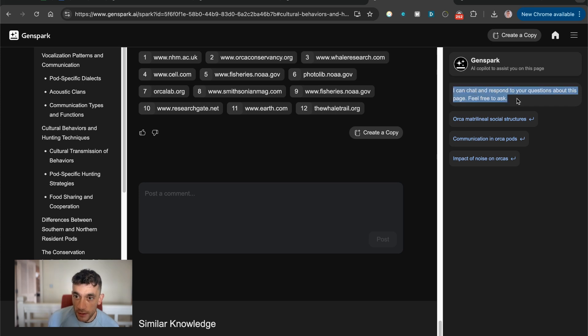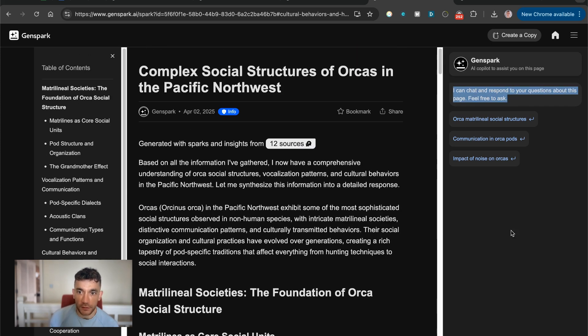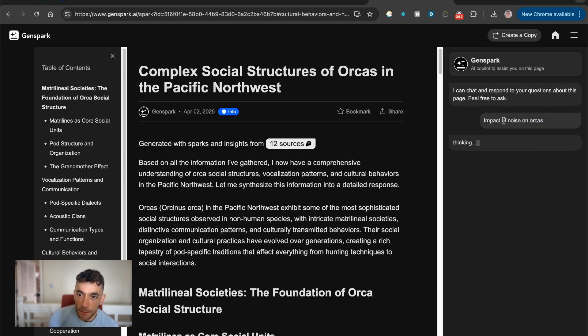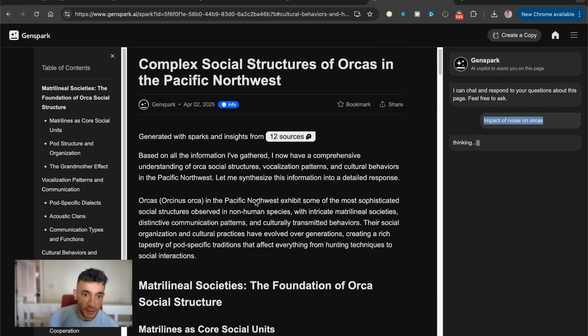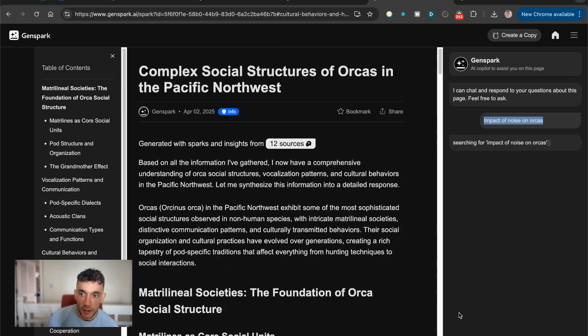And the other cool thing here as well is like, you can actually chat and ask questions about this particular page. So if you're just like, okay, tell me about the impact of noise on orcas, it will take the information from the deep research report and make it interactive on this side.